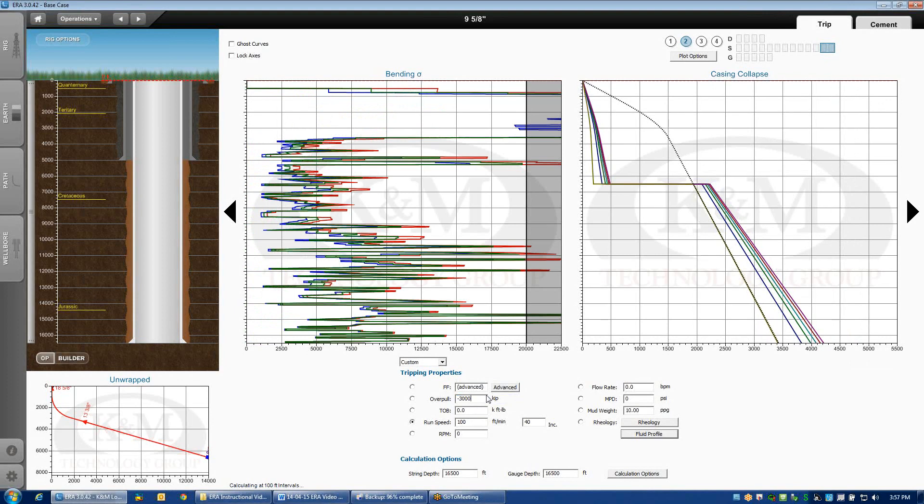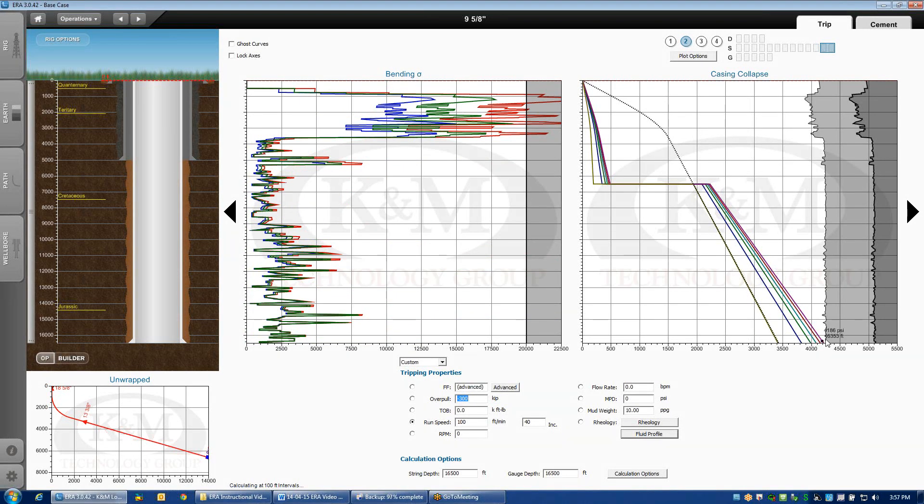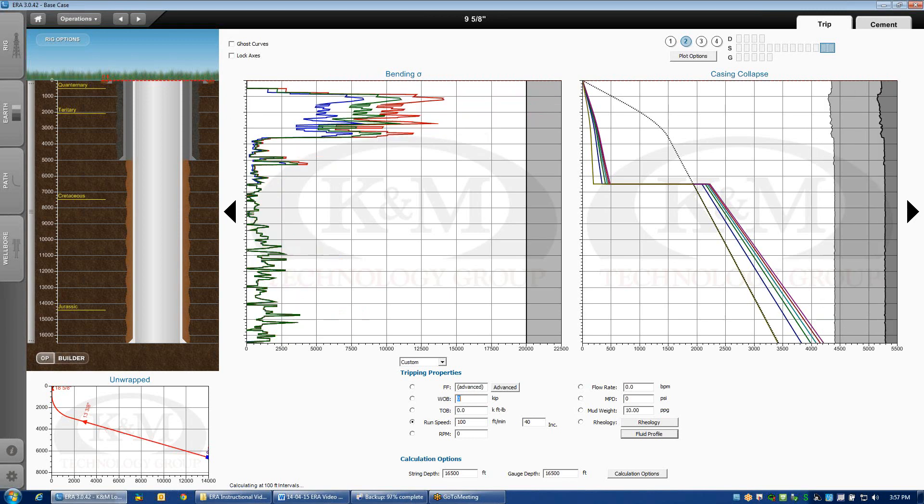Far too much. The program freaked out. Not 3,000, 300. There, 300,000 pounds of overpull at the bit. You'll notice that the collapse rating is now very close to the load. No overpull or just fine.